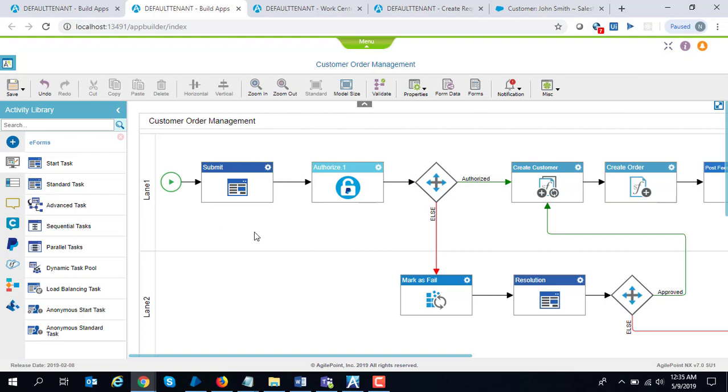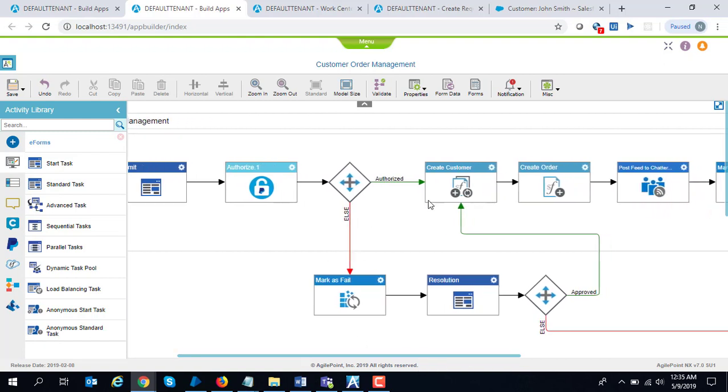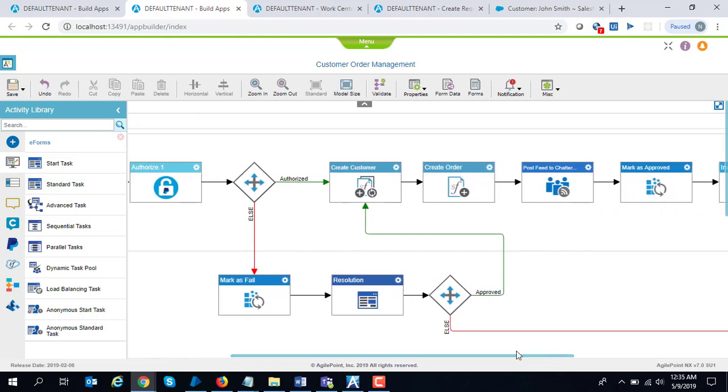It captures all the credit card information alongside the order information and submits it to PayPal for authorization. If the payment is successful, then it creates a record for the customer within Salesforce.